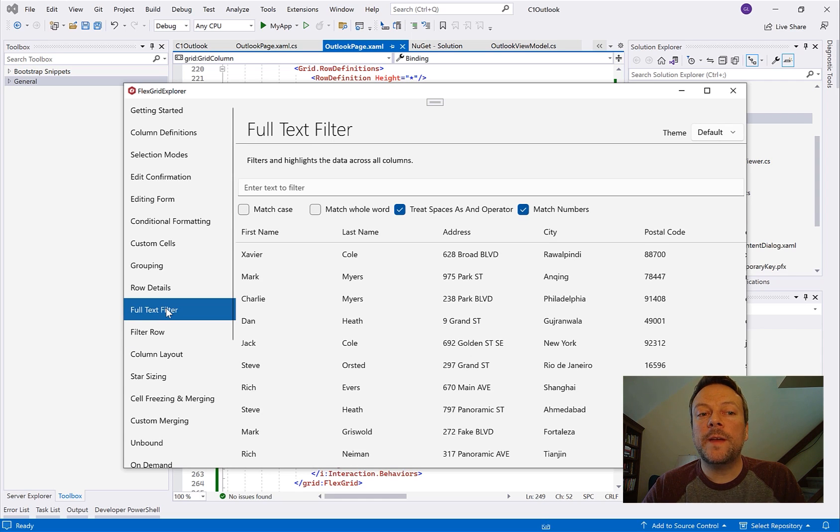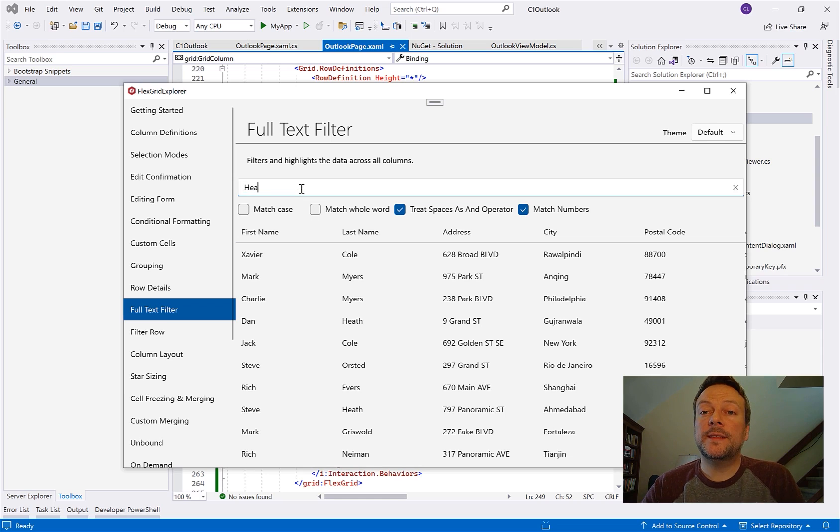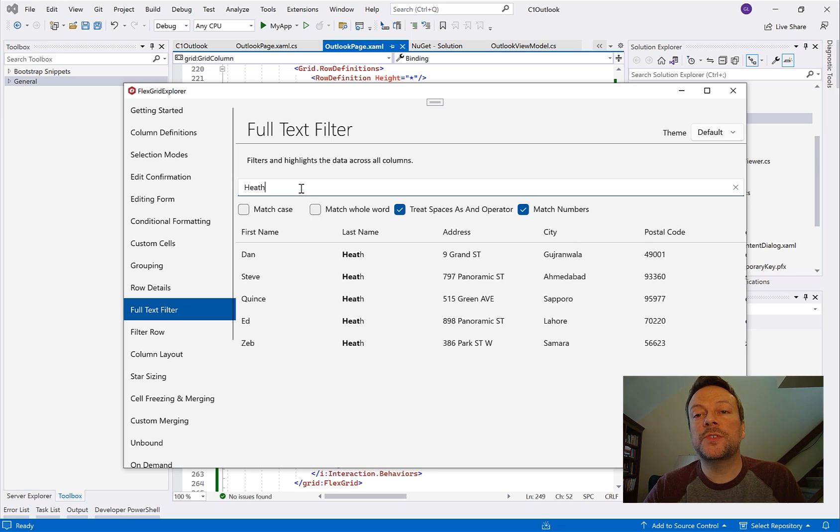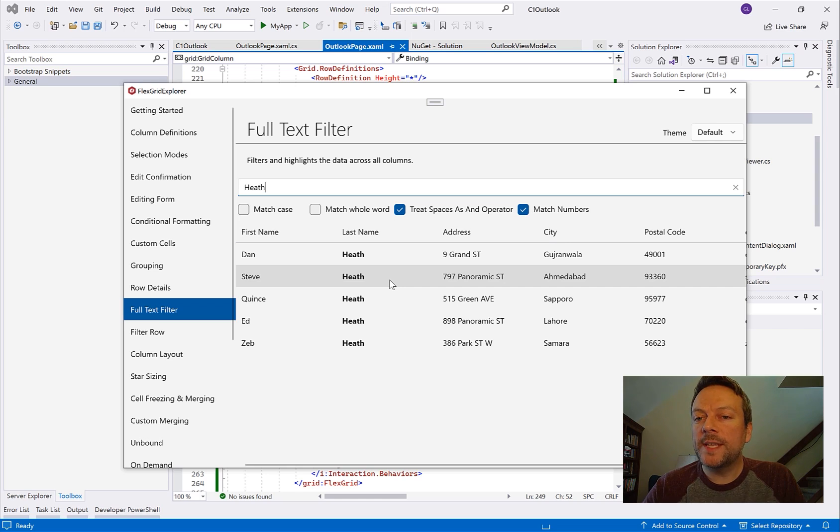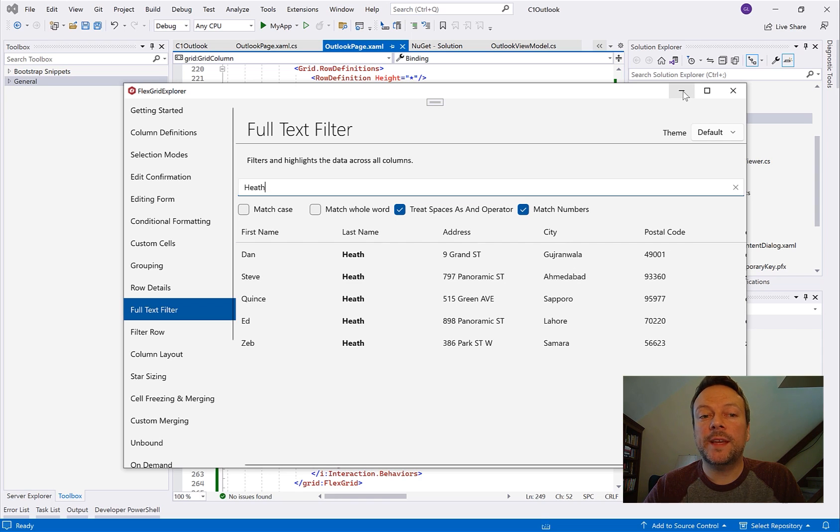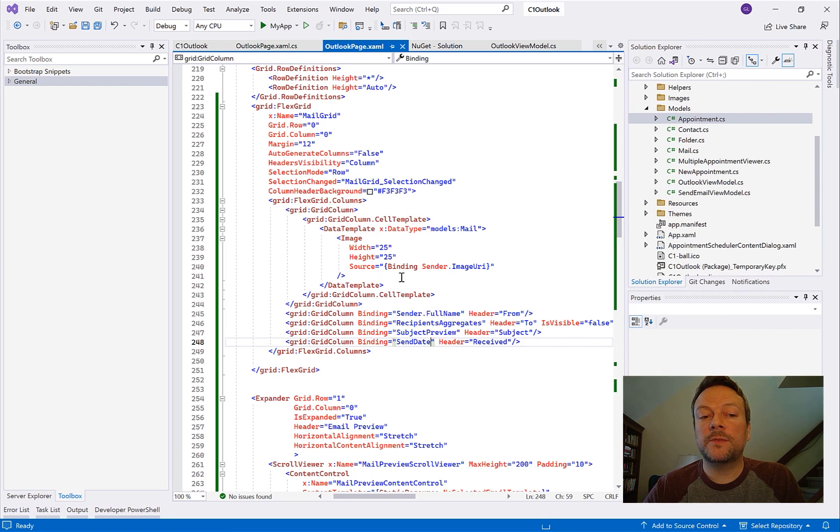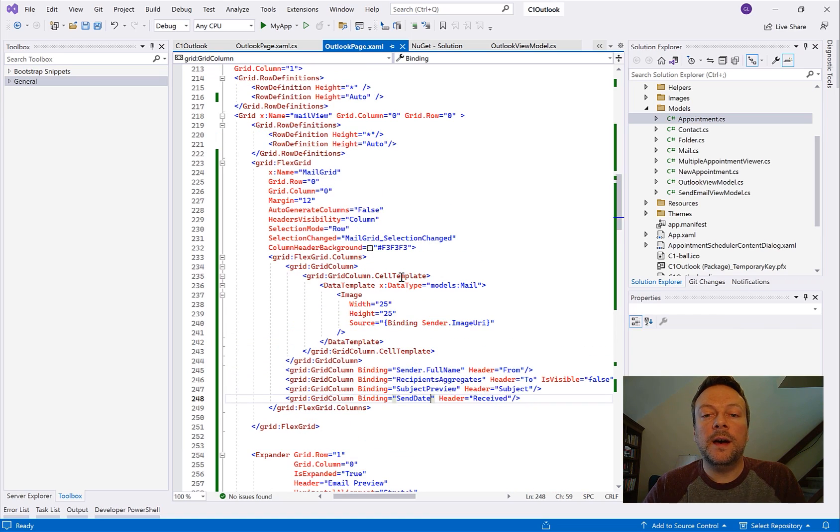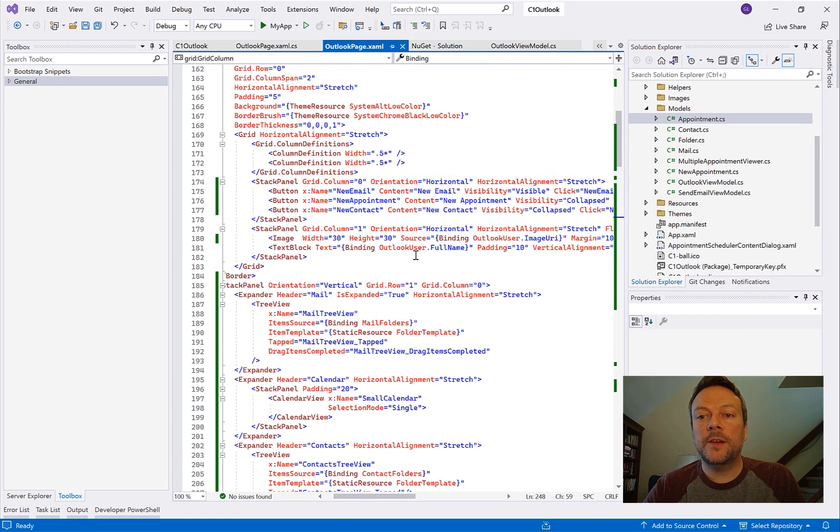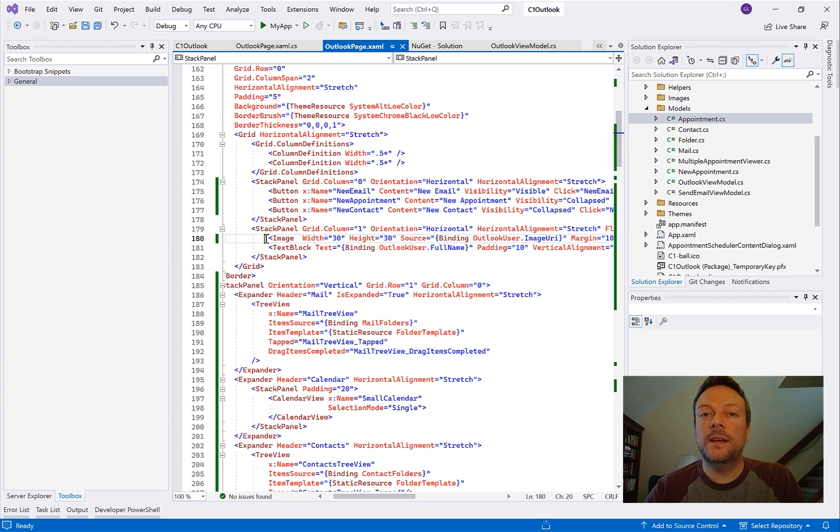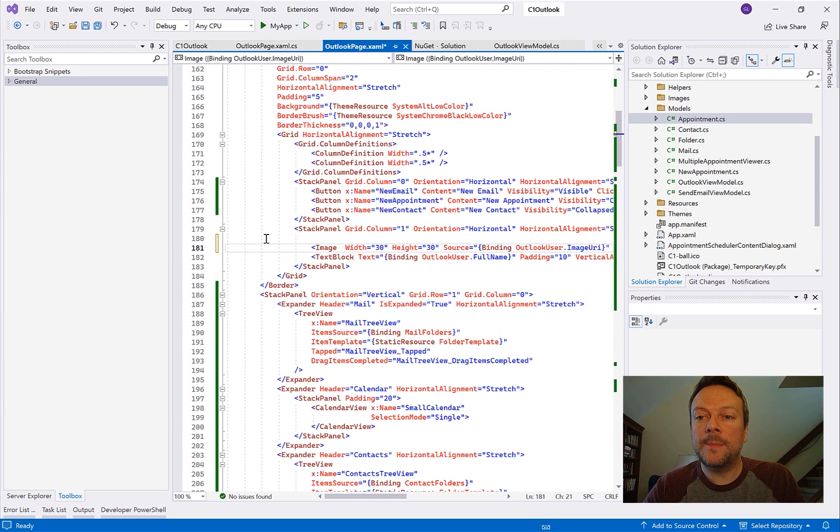So one of my favorites is the essential text search. Basically it lets users search across the entire data grid kind of like a google search box. More technically it's called the full text filter but not only does FlexGrid filter but we can also highlight the data.